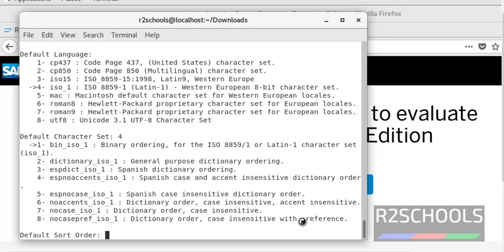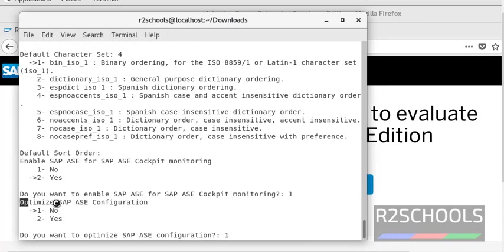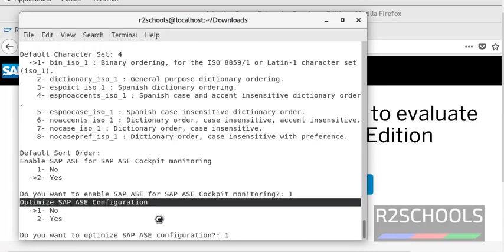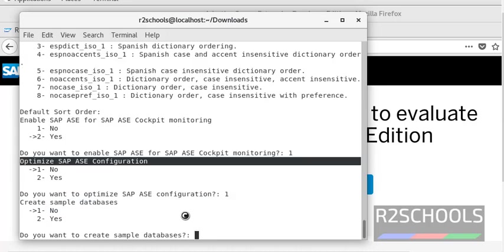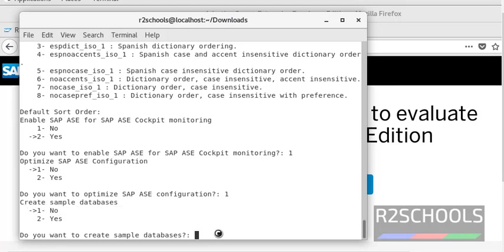It is asking us to enable the Cockpit — I don't want it, so I give 1. Again it is asking for hardware SAP ASE configuration — I don't want it, giving 1. Then it is asking whether to create sample databases. By default the arrow points to No, but I want to install sample databases so I am giving 2.